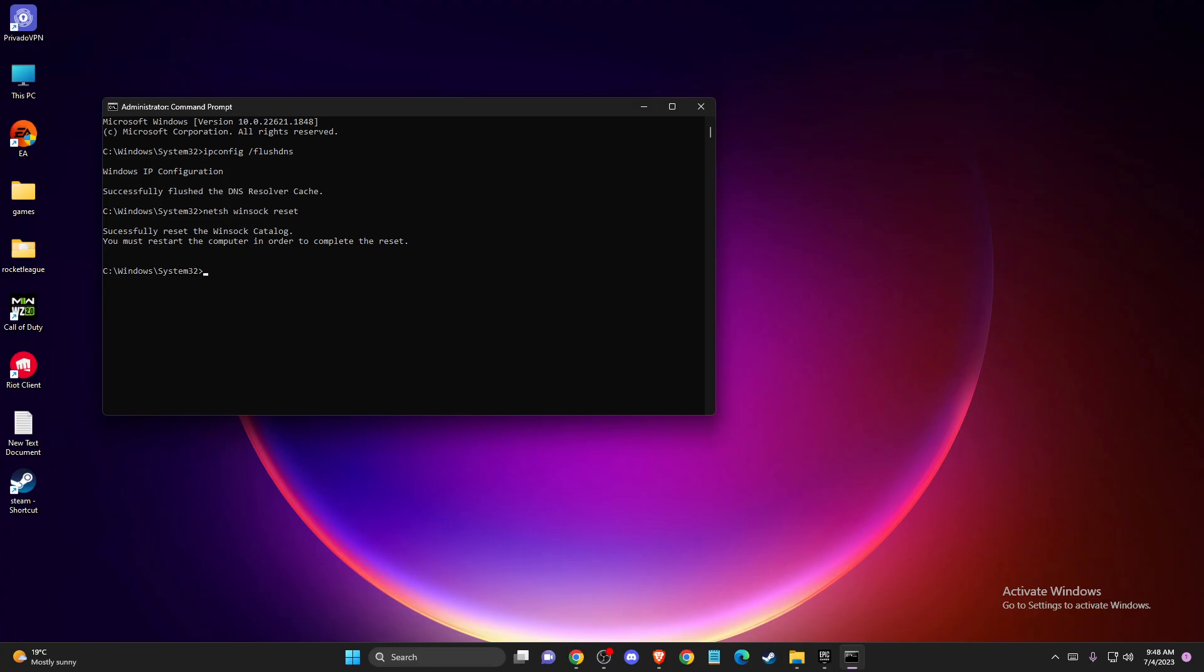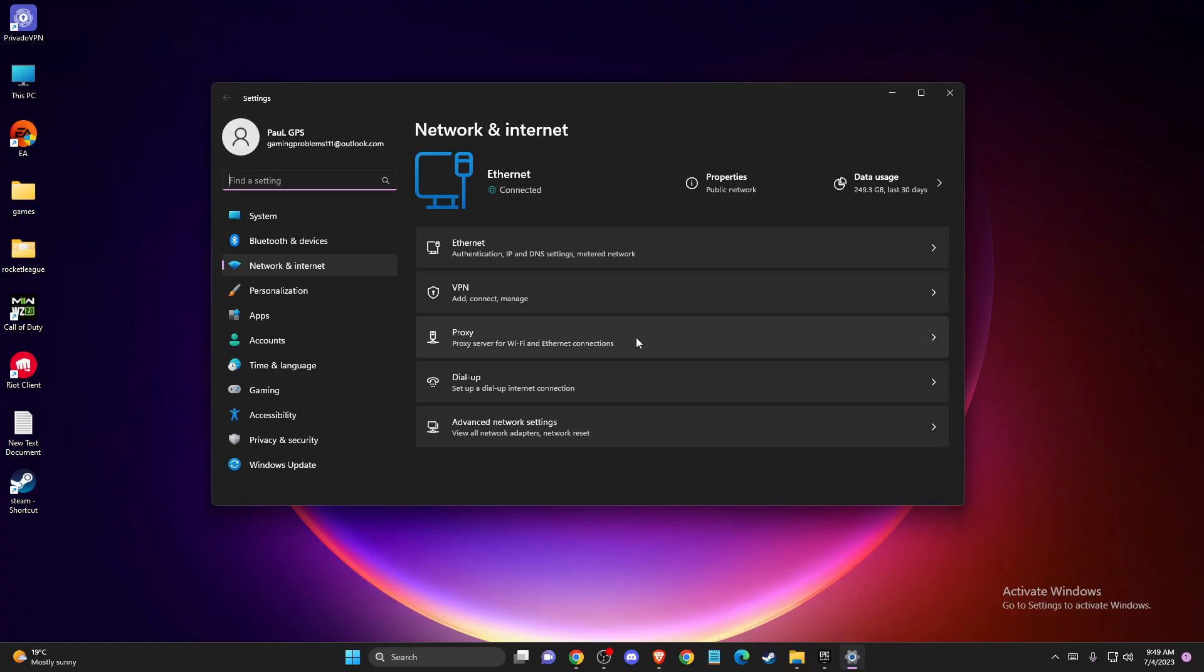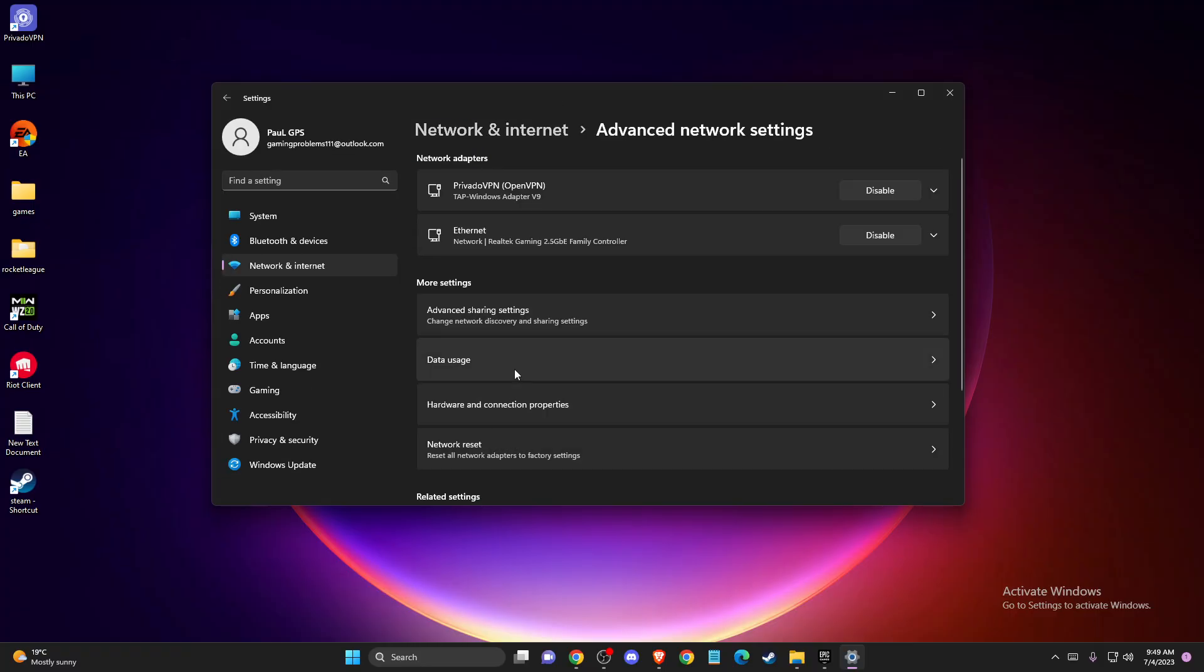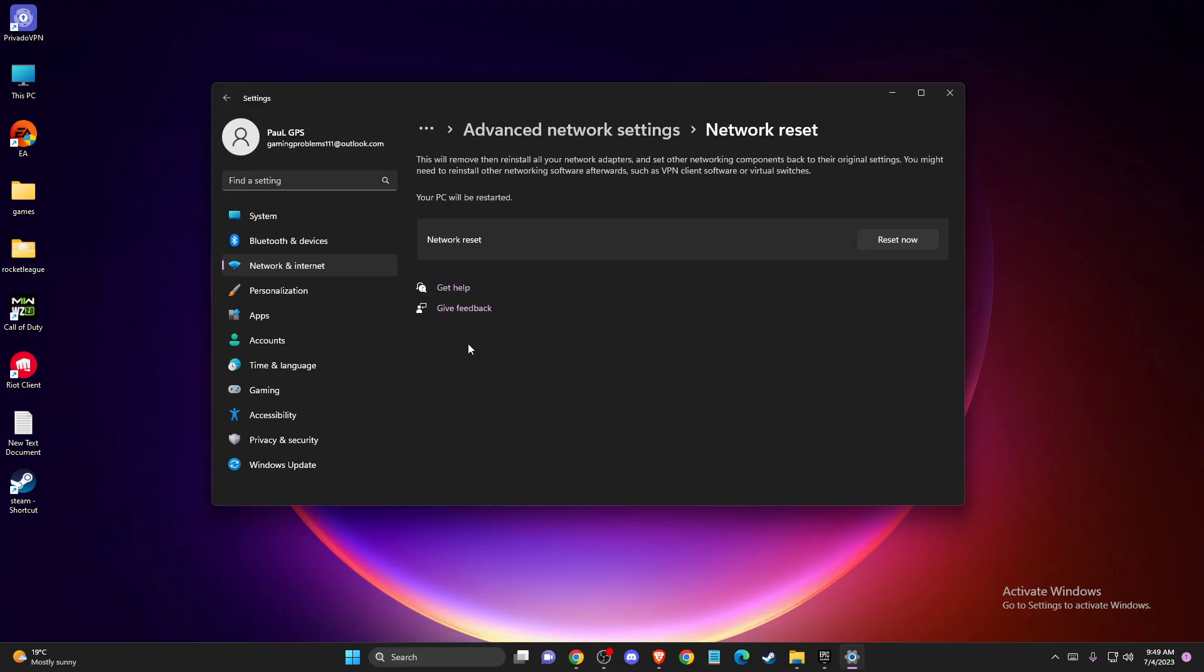If the problem persists, another thing you can do is reset your network. Go to Network and Internet Settings, Advanced Network Settings, and press on Reset all network adapters to factory settings.